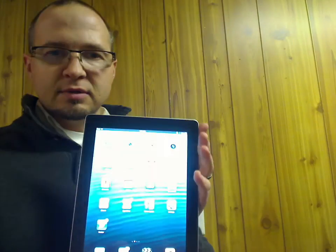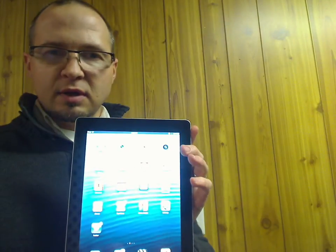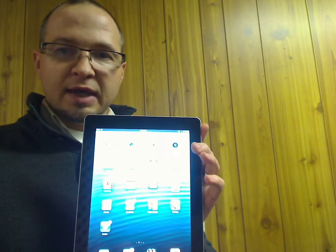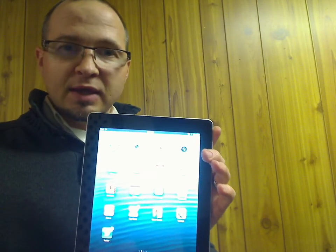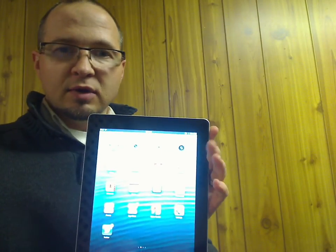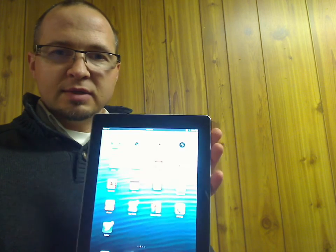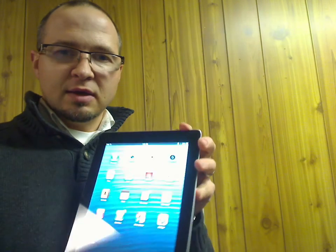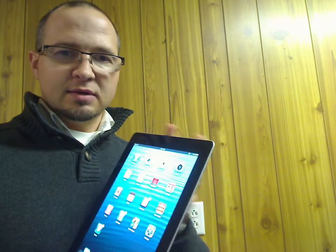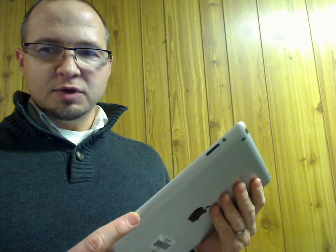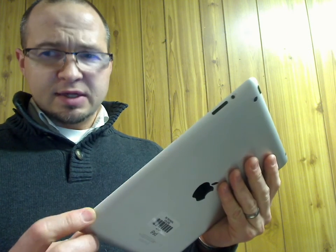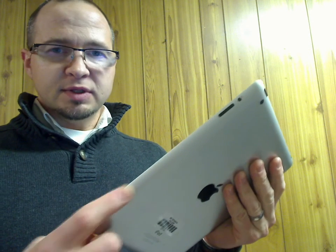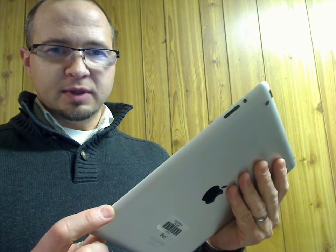The next item I want to show you, which I can't demonstrate on this iPad, is the micro SIM card tray. It is typically on the side for 3G and 4G models. This one doesn't have it, but this is where it would typically be.